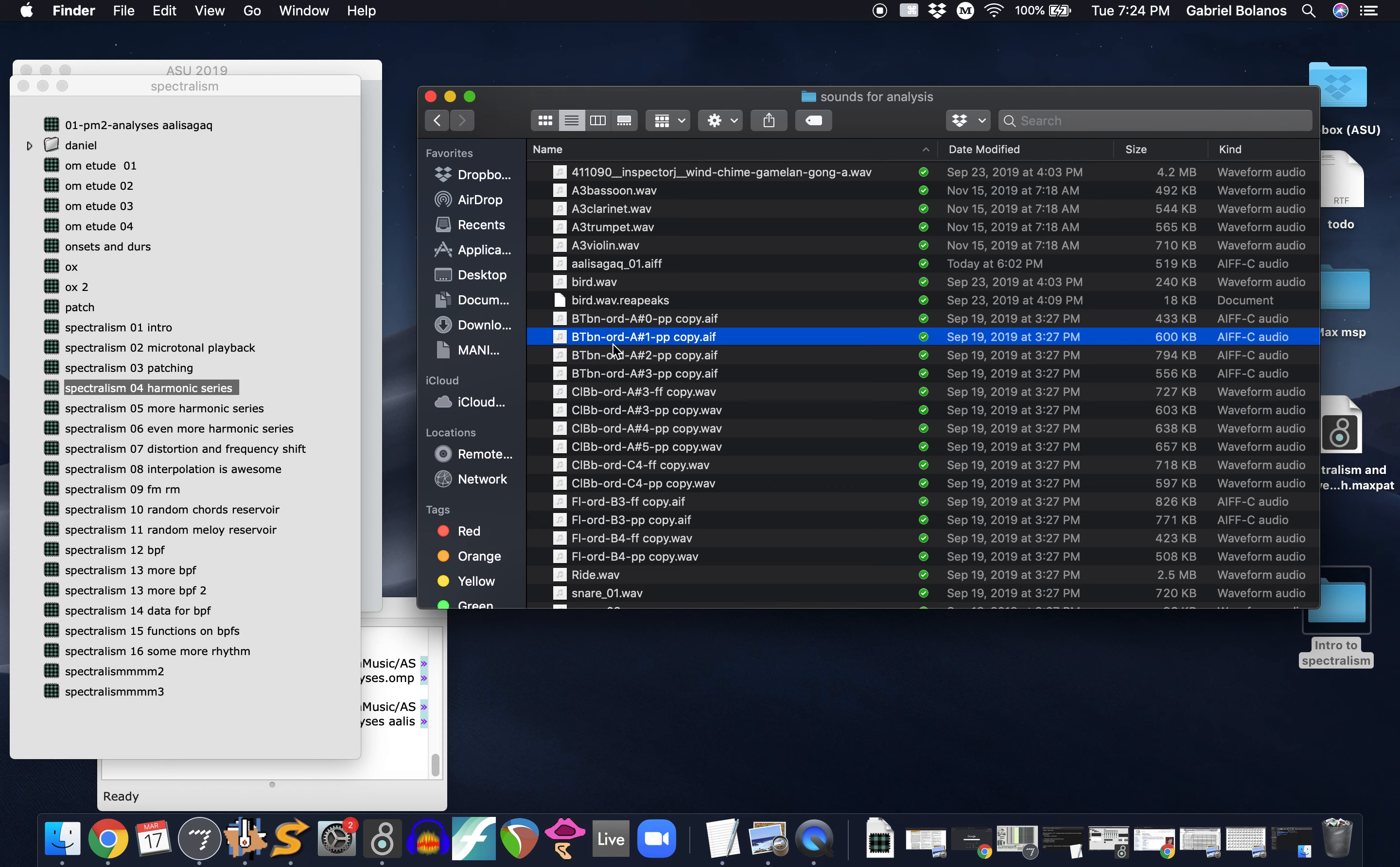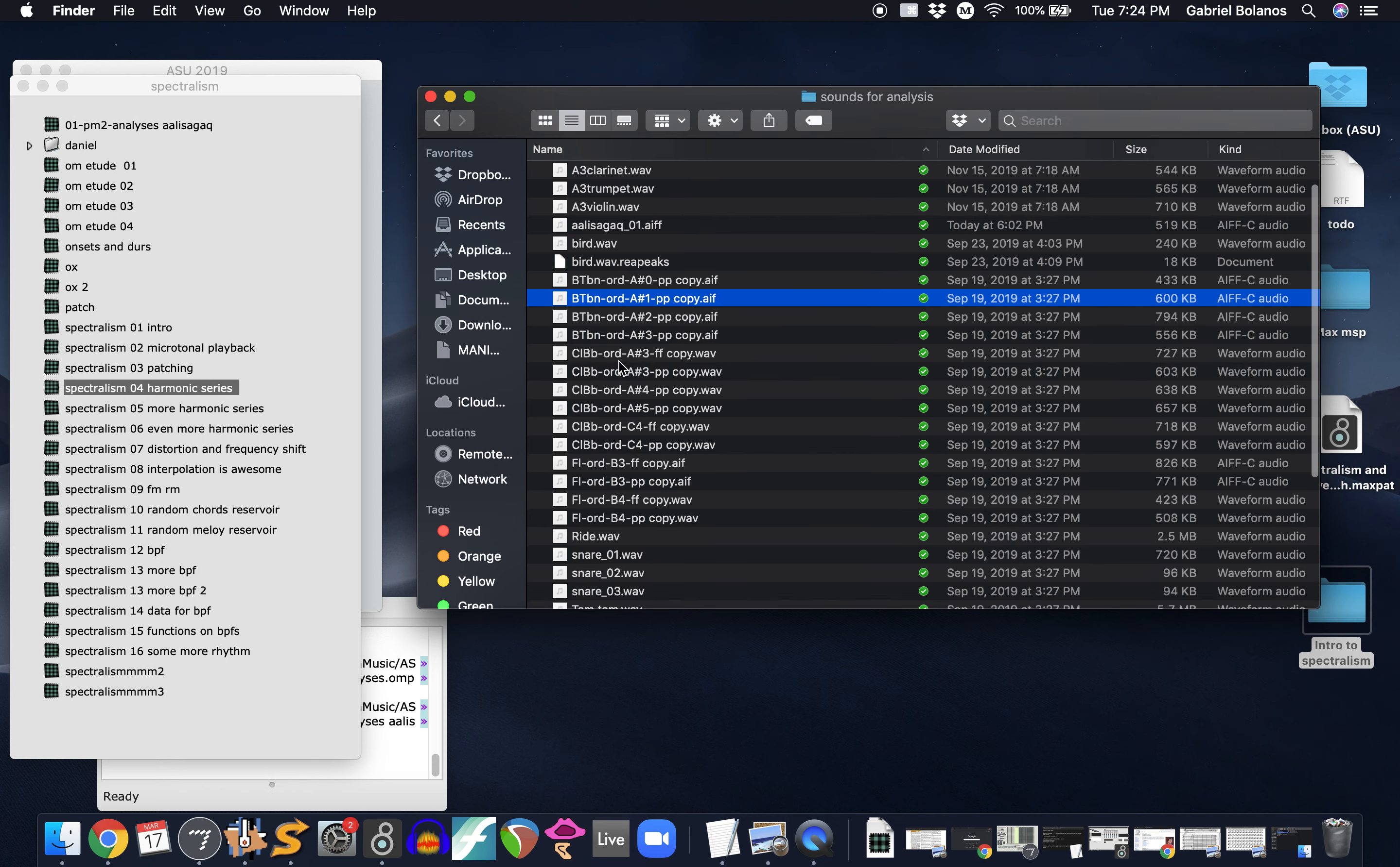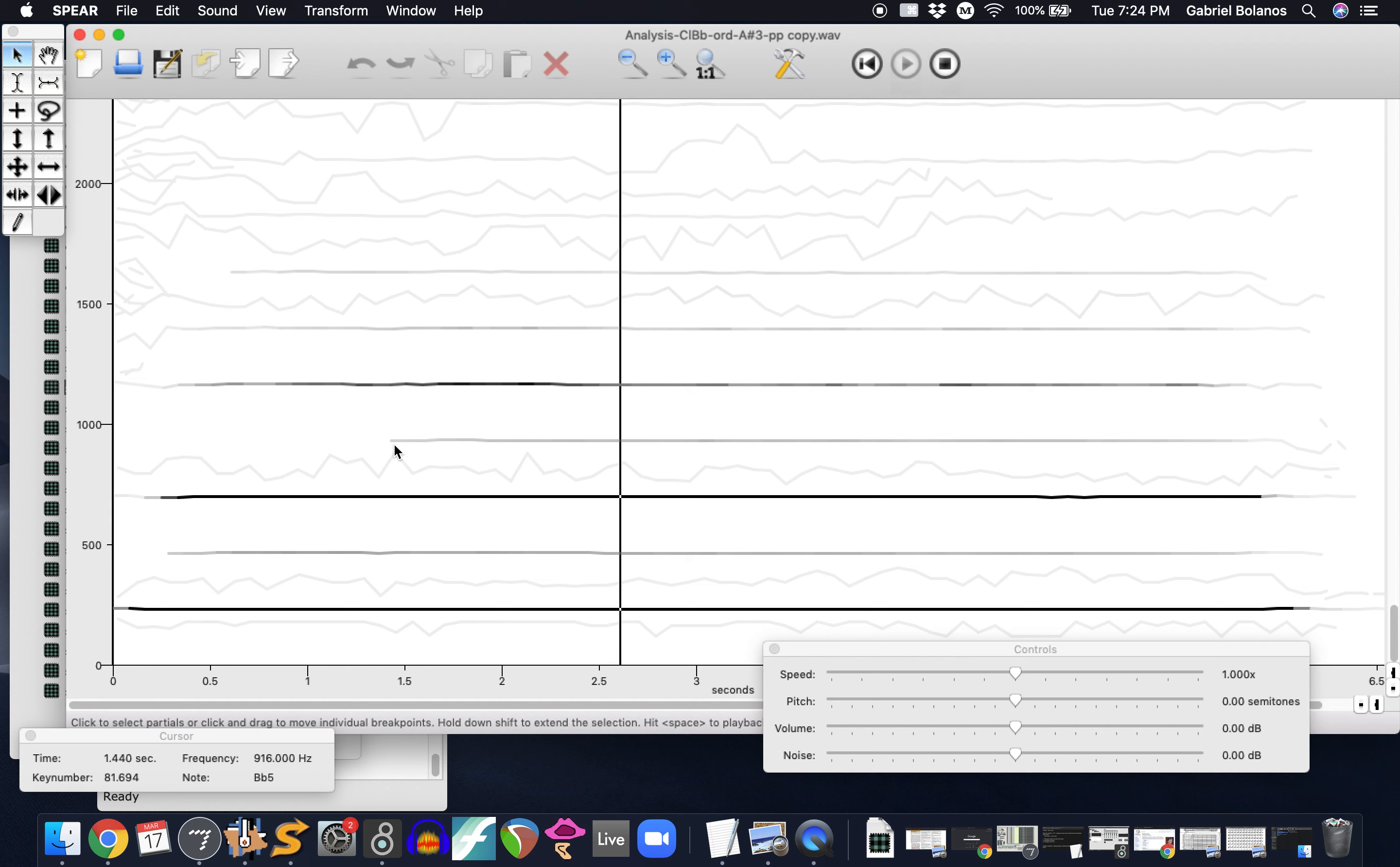And more importantly, you can actually manipulate the timbres of the recordings in very interesting ways. So this is a clarinet sound. You can speed it up and slow it down. You can change the pitch right here.